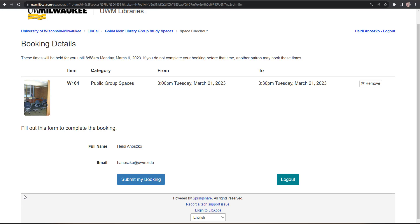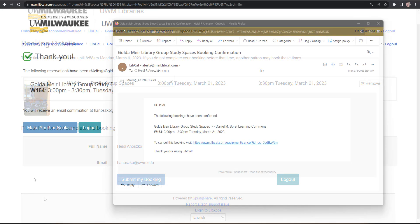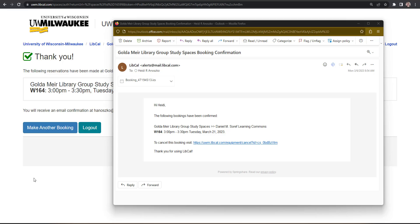Finally, click Submit My Booking to save and confirm your reservation. And that's it!